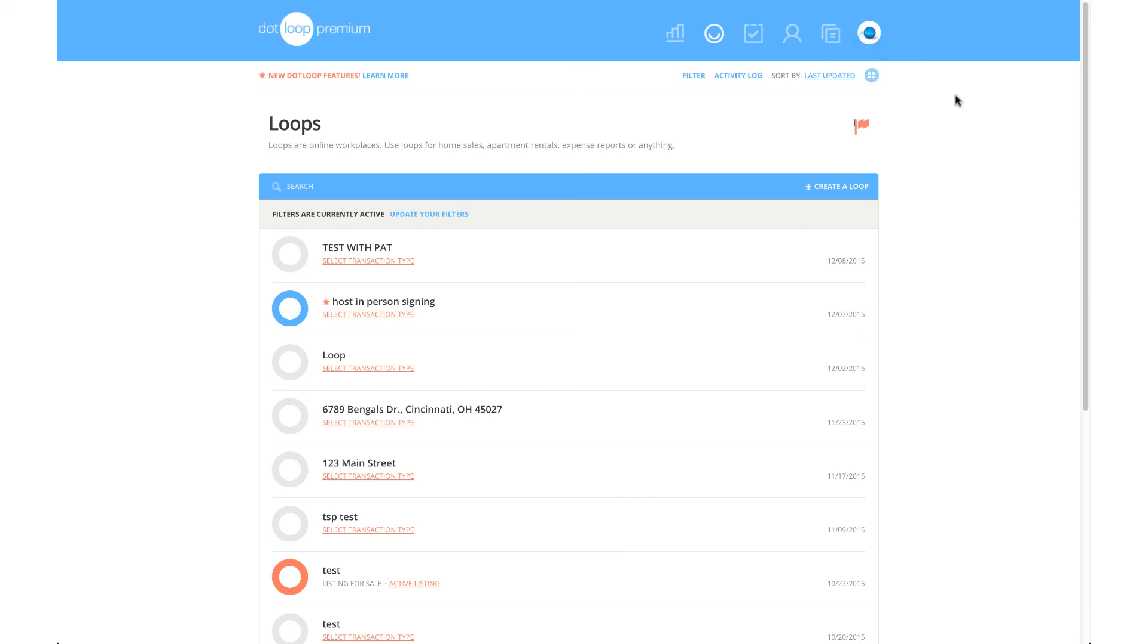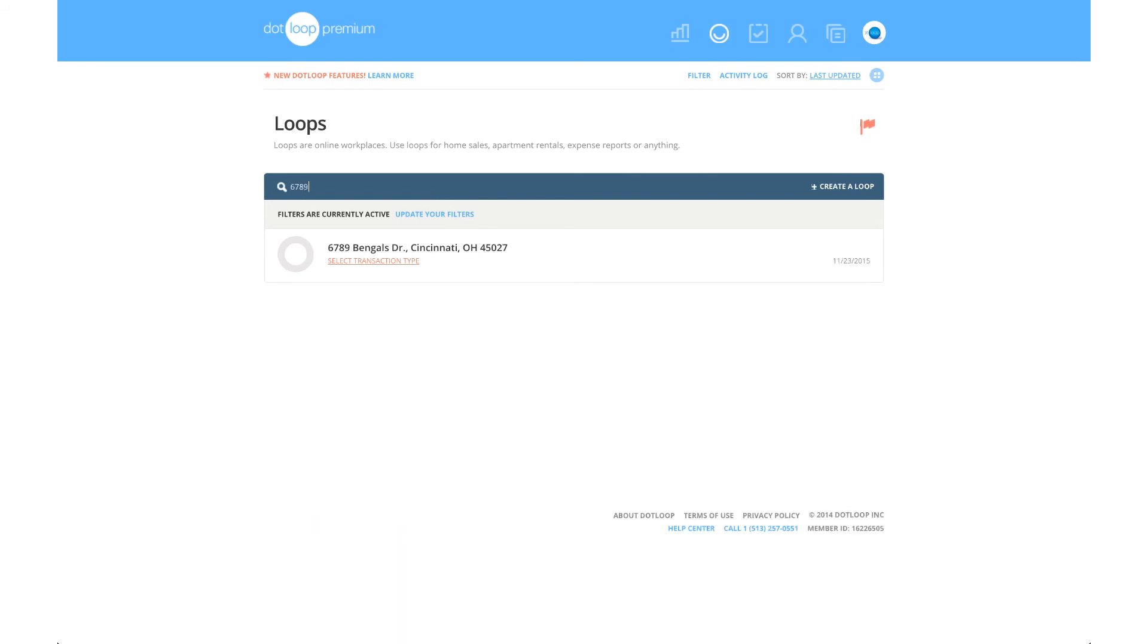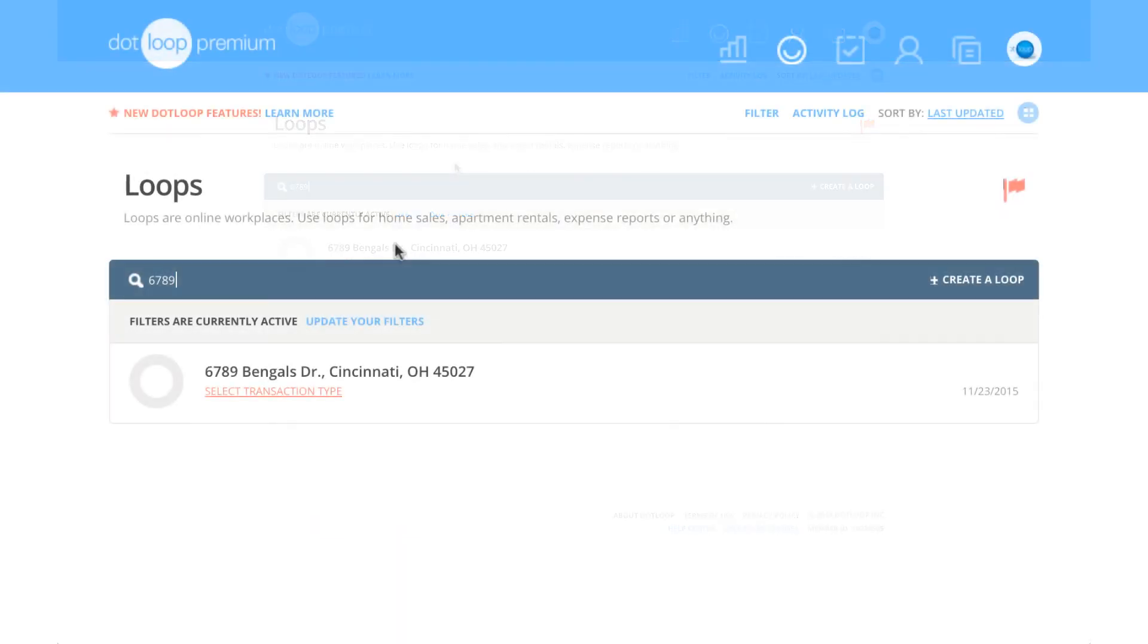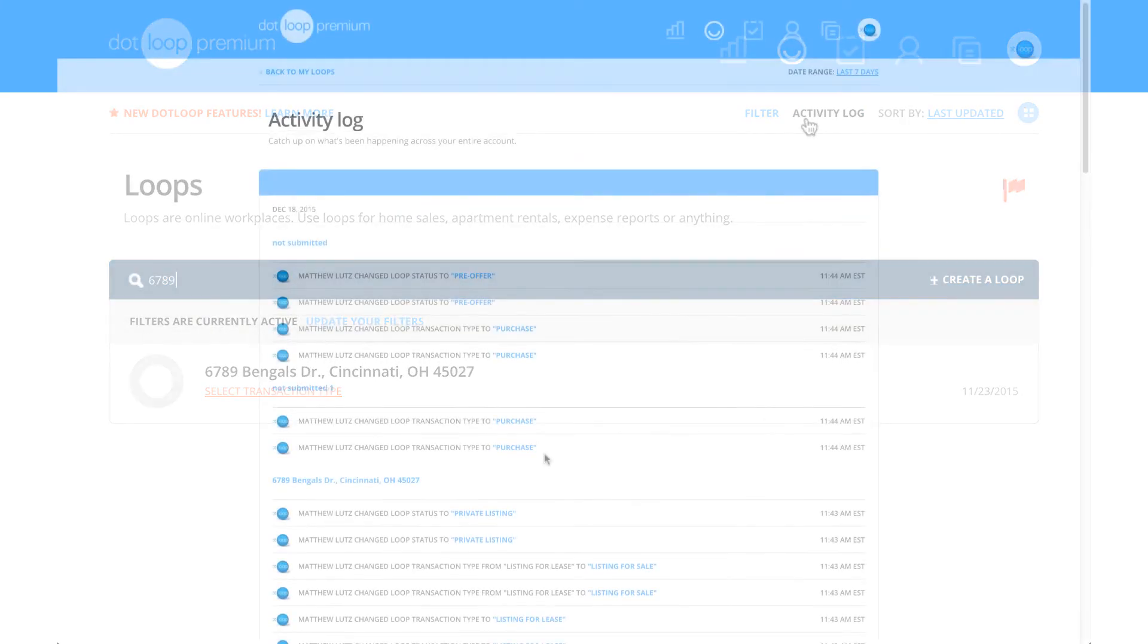In List View, you can see what status each loop is in as well as search for any particular loop. On your main loops page, you can also view the activities of all your loops by clicking Activity Log, which opens up your global activity log.